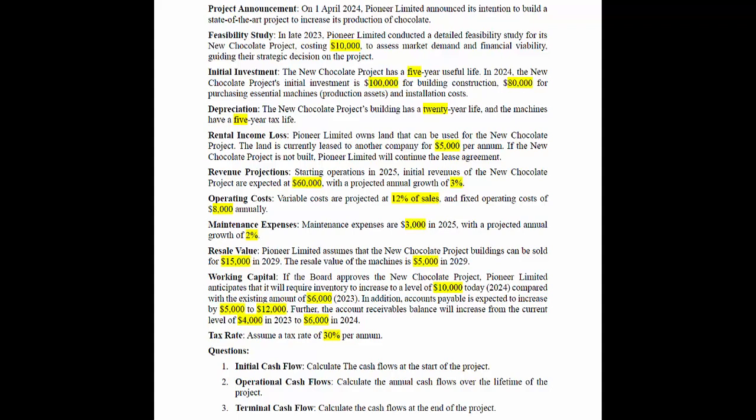All the numbers are highlighted in yellow, and we will take them and put them into Excel. In Excel, the given numbers will be shown in red, and all our calculations will be done in black. The feasibility study was conducted to assess market demand and financial viability, guiding their strategic decision on the project.